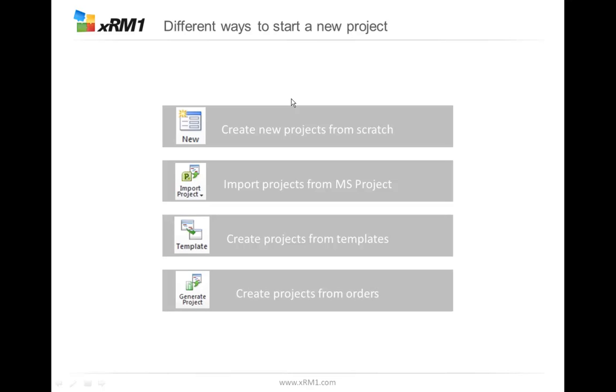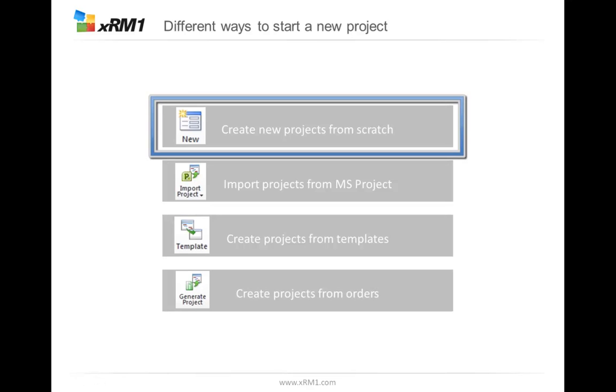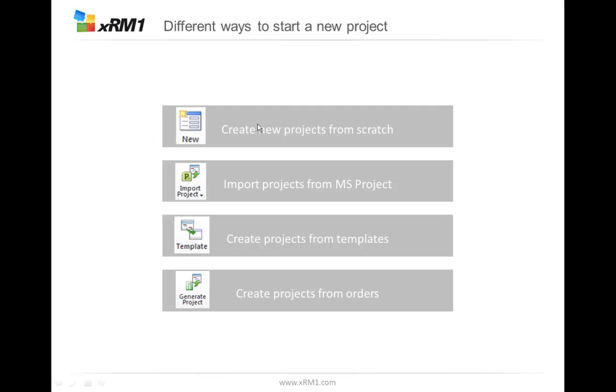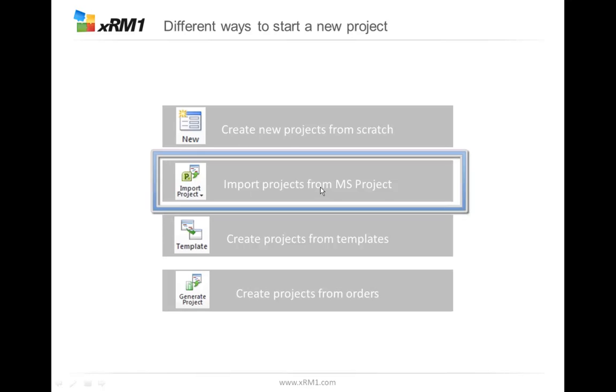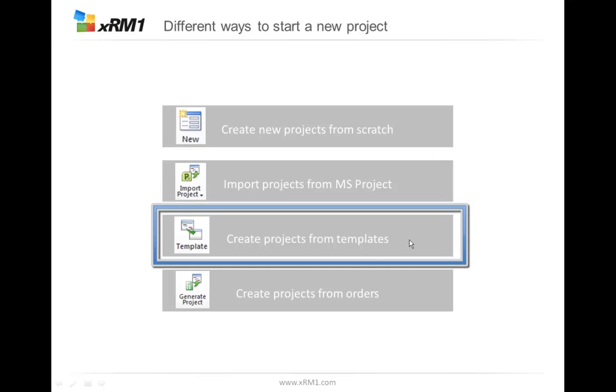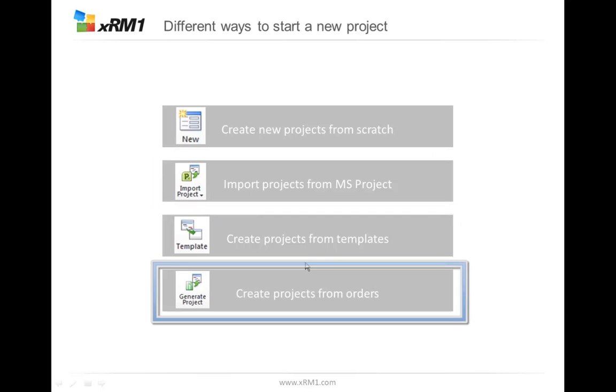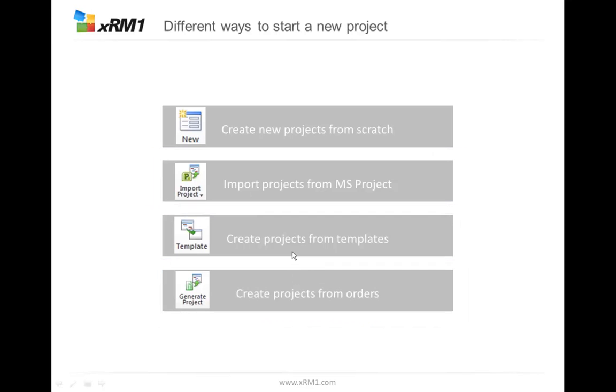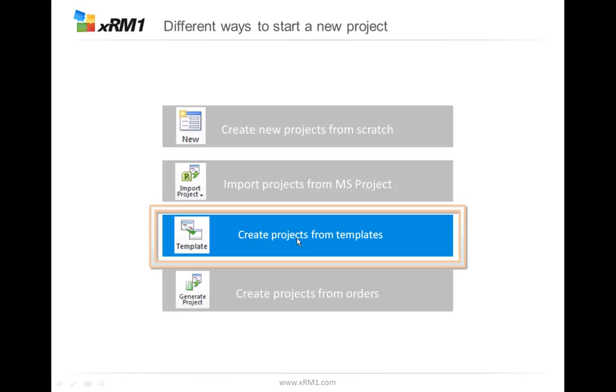There are different ways to start a new project. We can create a project from scratch, import projects from Microsoft Project, create projects from templates, or create them from orders. Our main focus today is creating projects from templates.